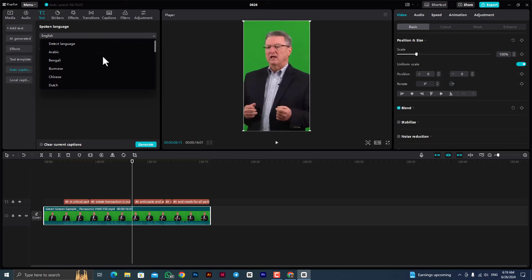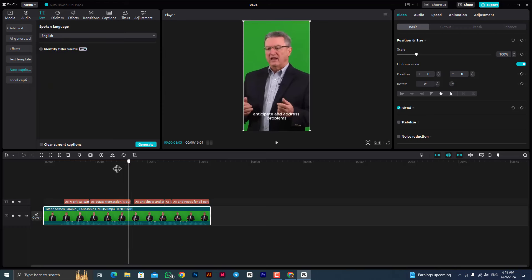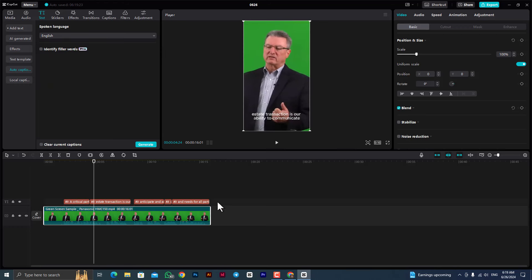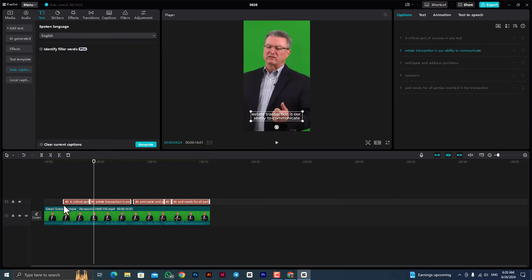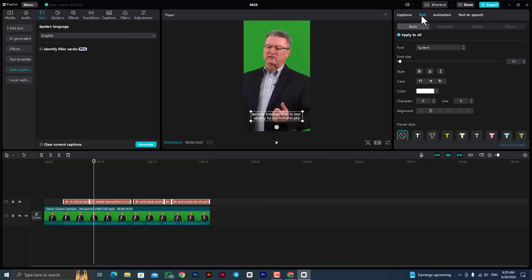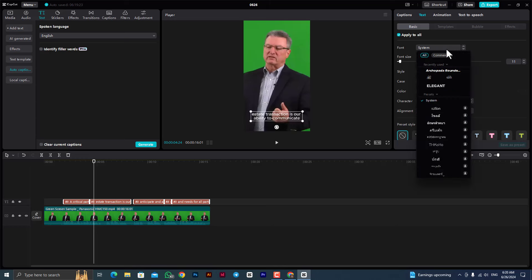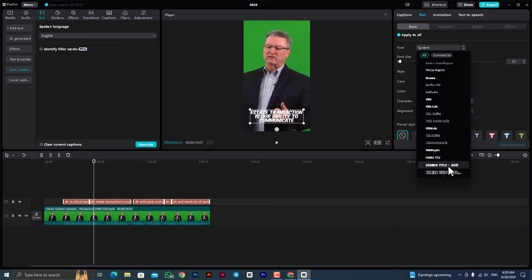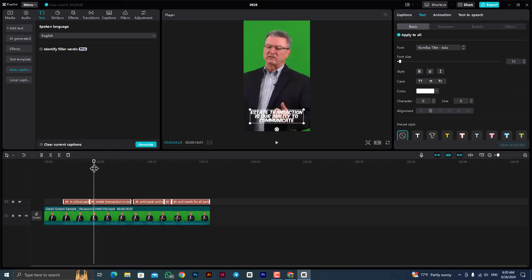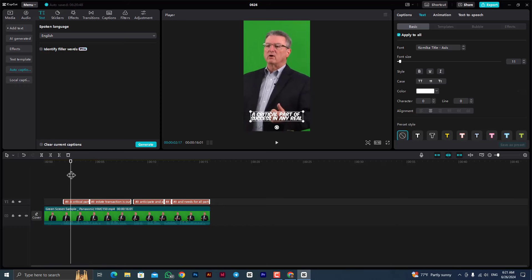In any real estate transaction is our ability to communicate with our customers. You can use subtitles to use this, and you can use the comic book.